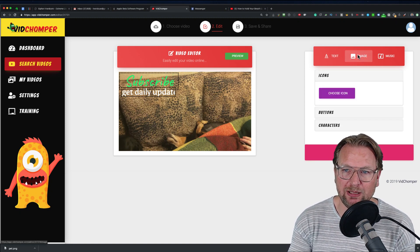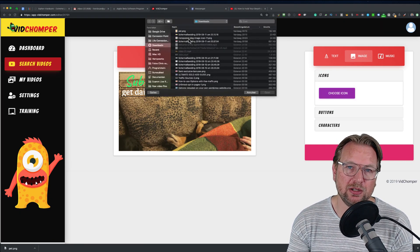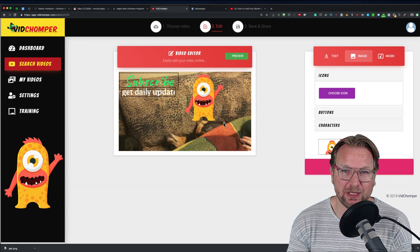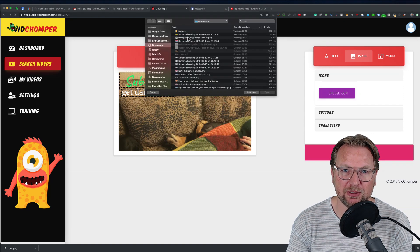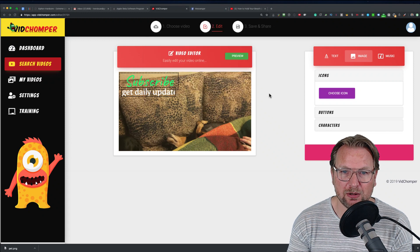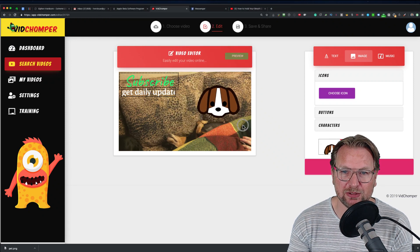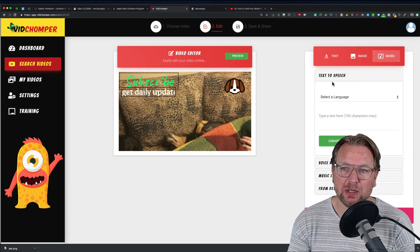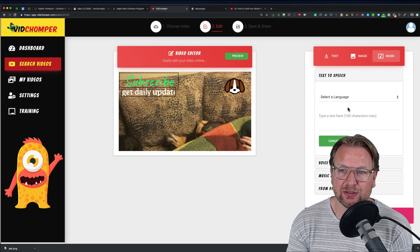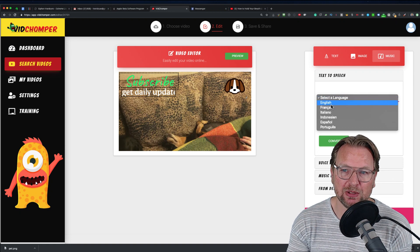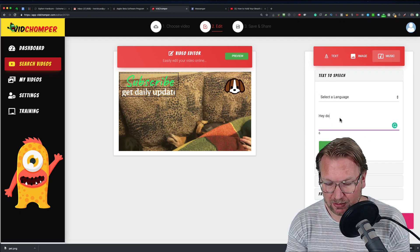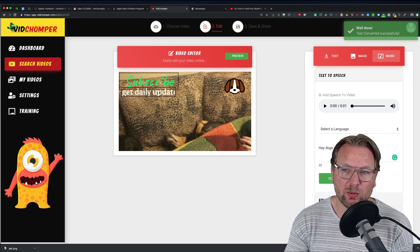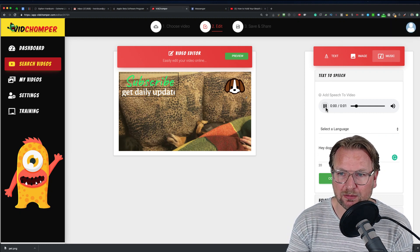You can also put your own image on top — here it says 'Choose Icon' and you can upload your own images. I have a picture I want to use, or I can choose another one — here's a transparent dog image that can sit at the top right of the video. You can also add music. One option is text-to-speech: I select English, type 'Hey, dogs are awesome,' and then convert it.